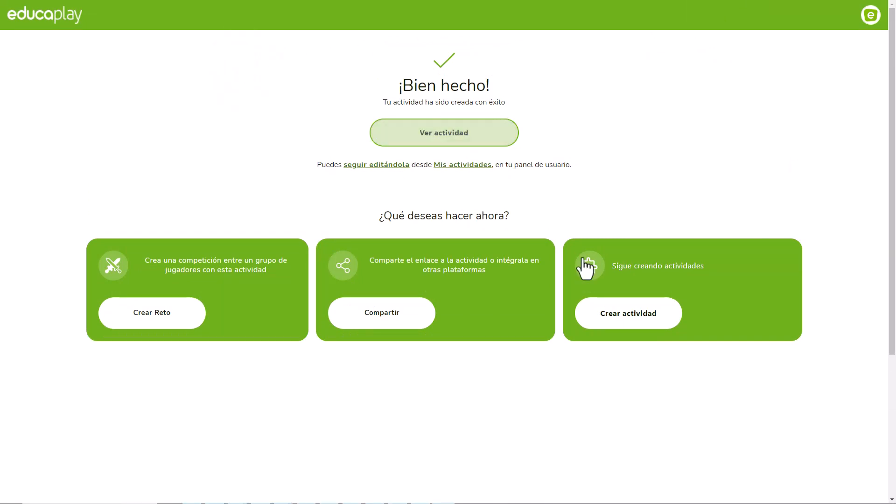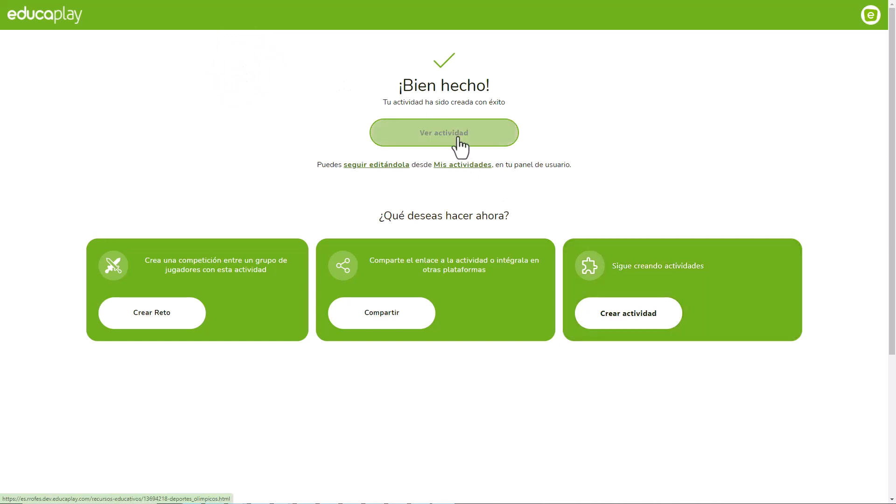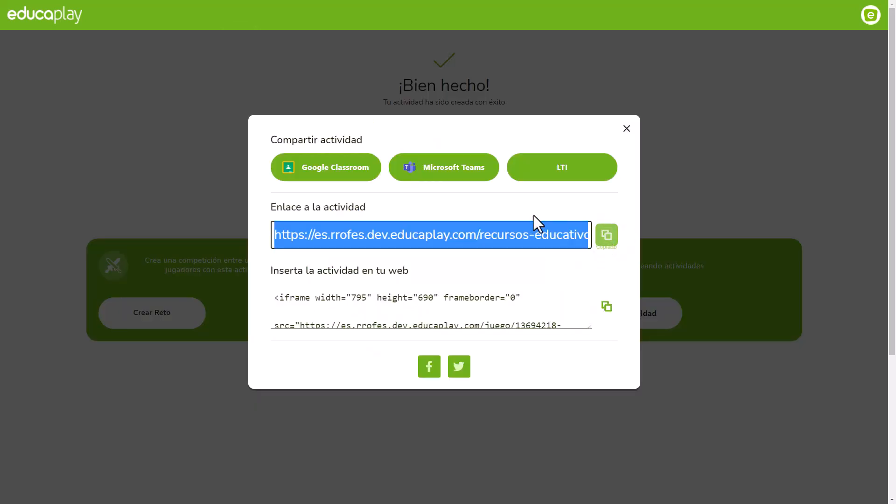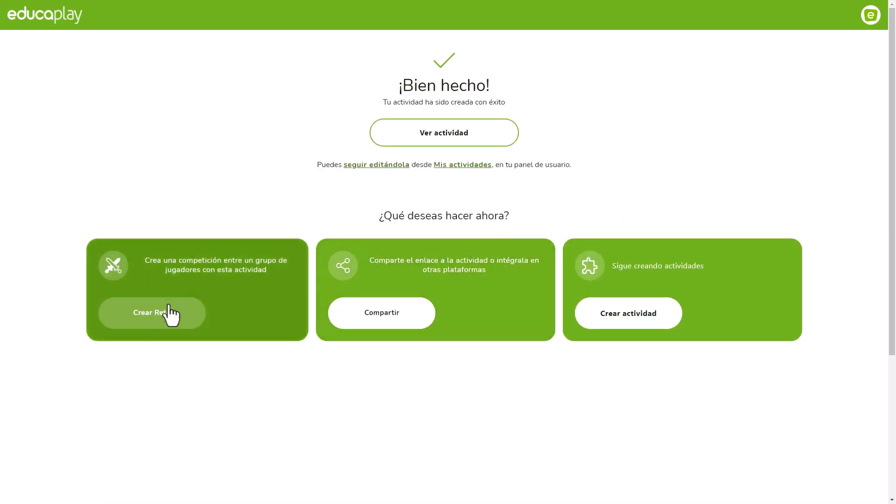You can keep on creating activities. You can check the one you just created. You can get the link to share it. You can publish it in Google Classroom or other platforms. You can create a challenge with it or you can keep on editing it.